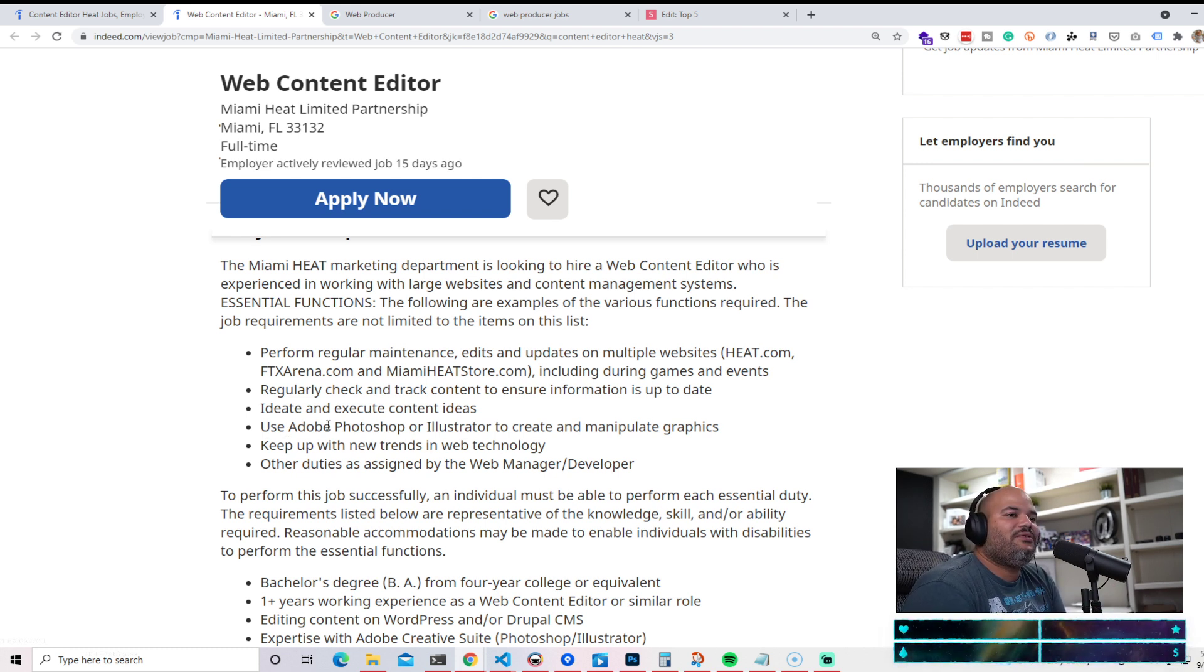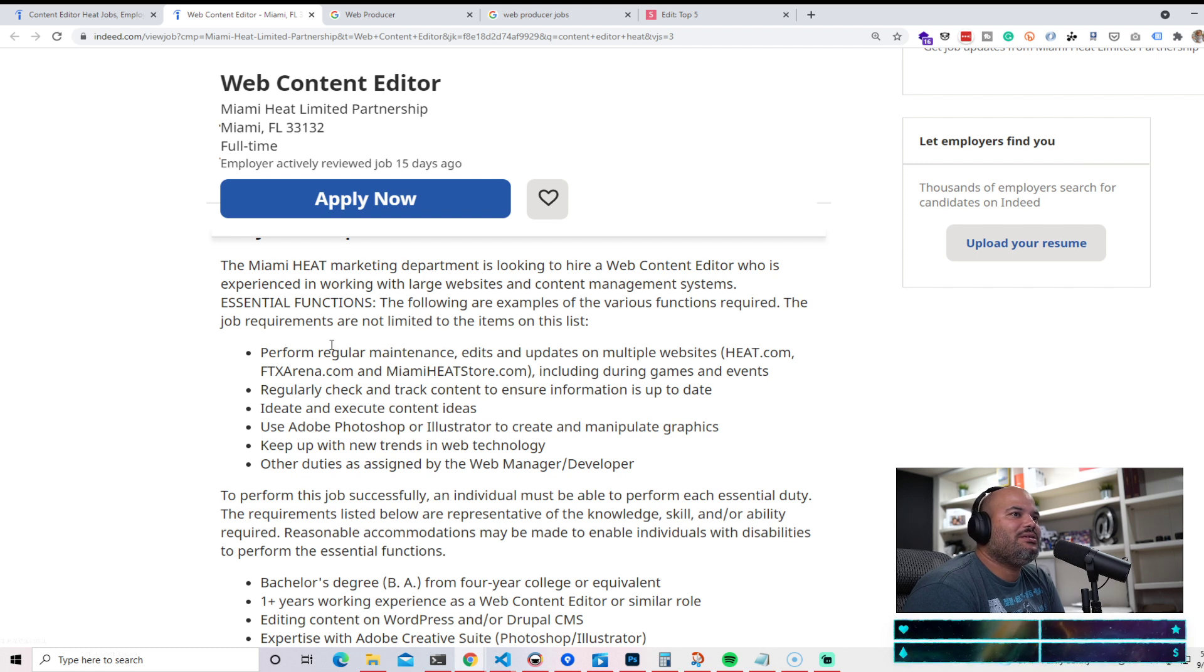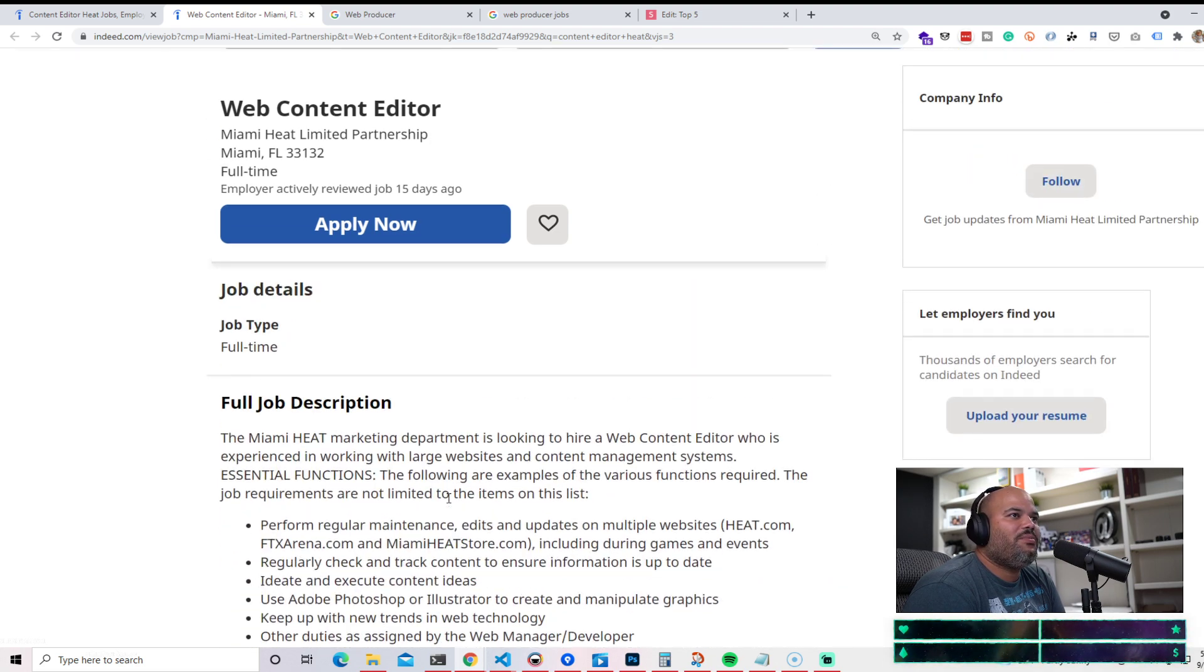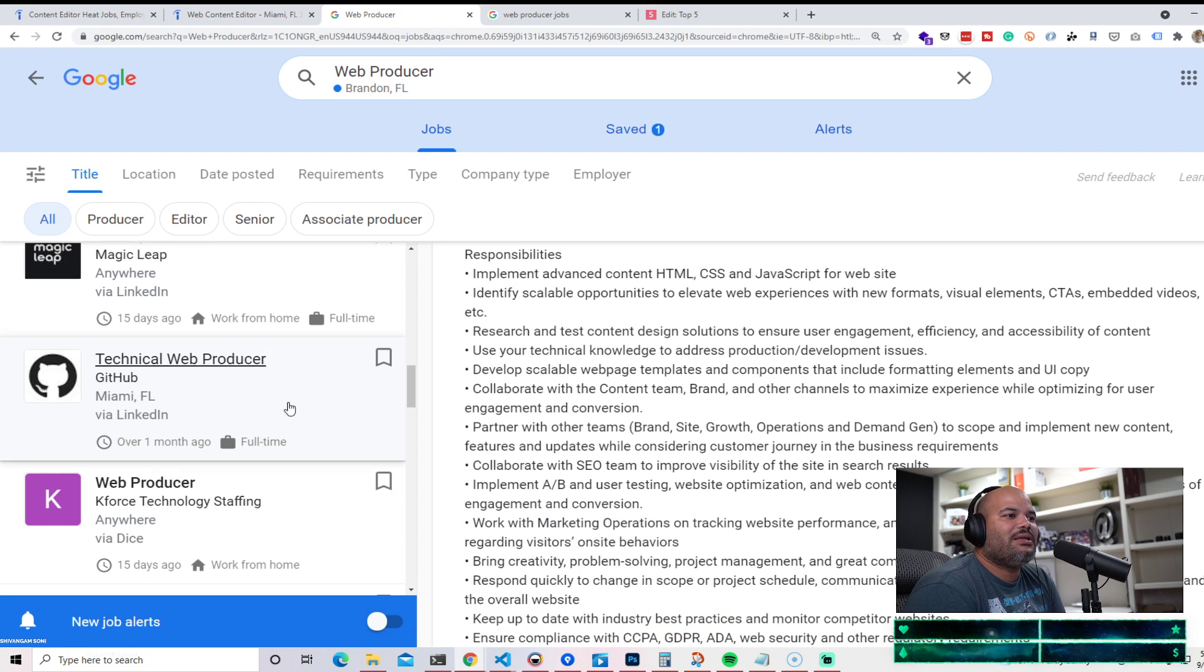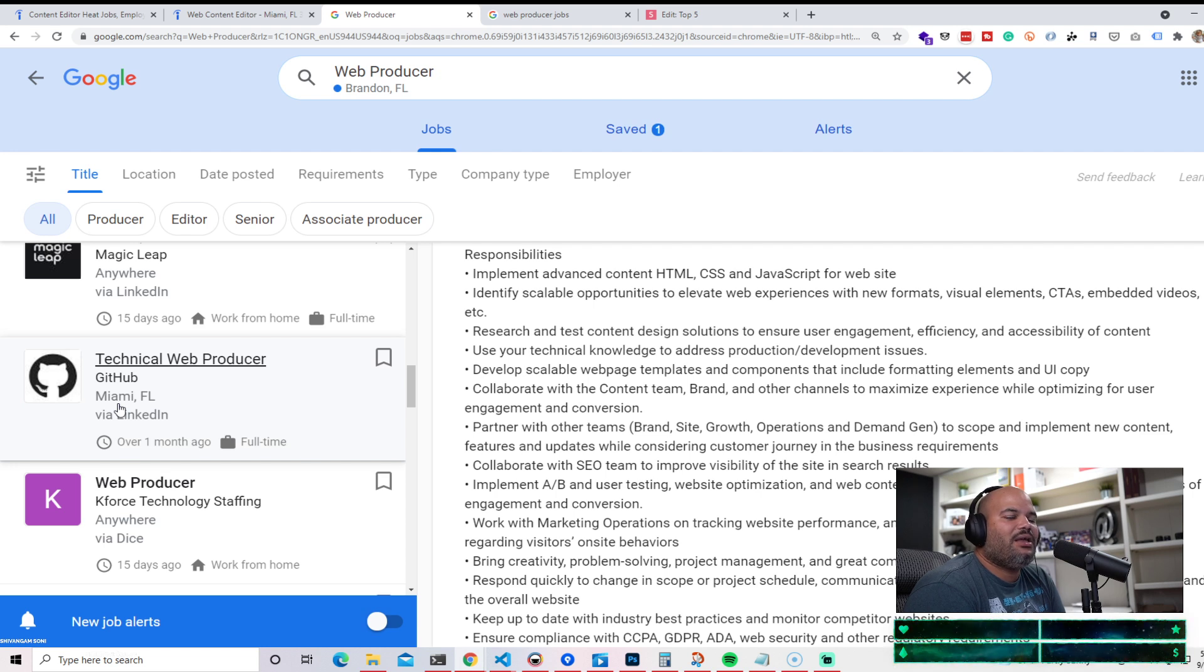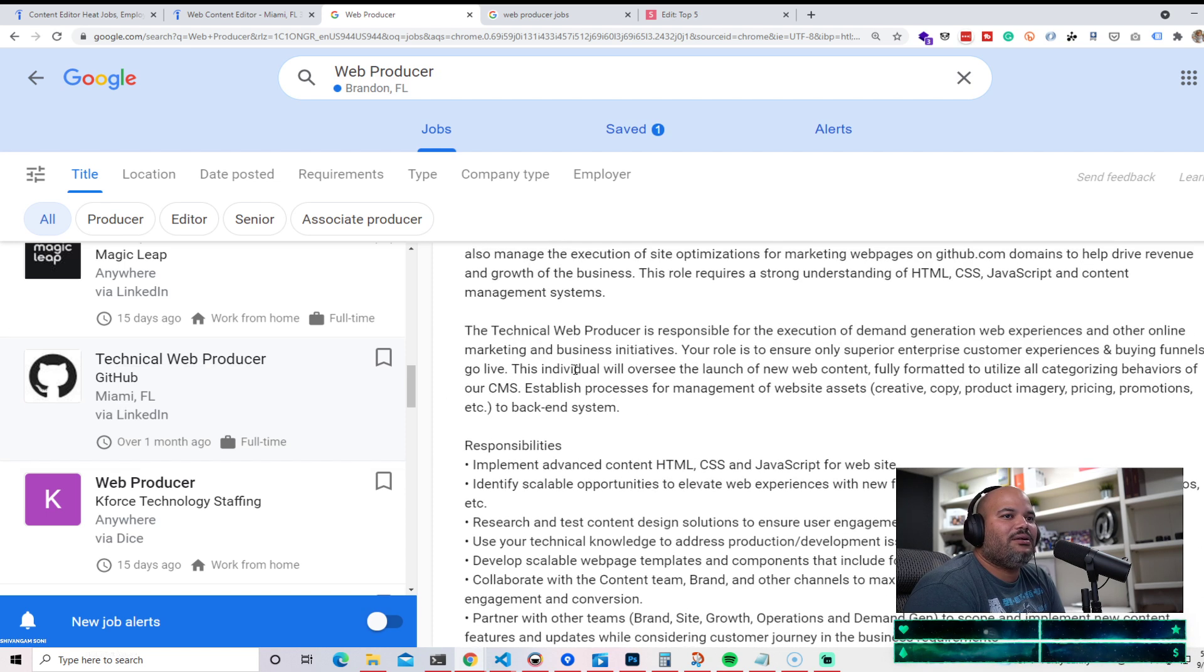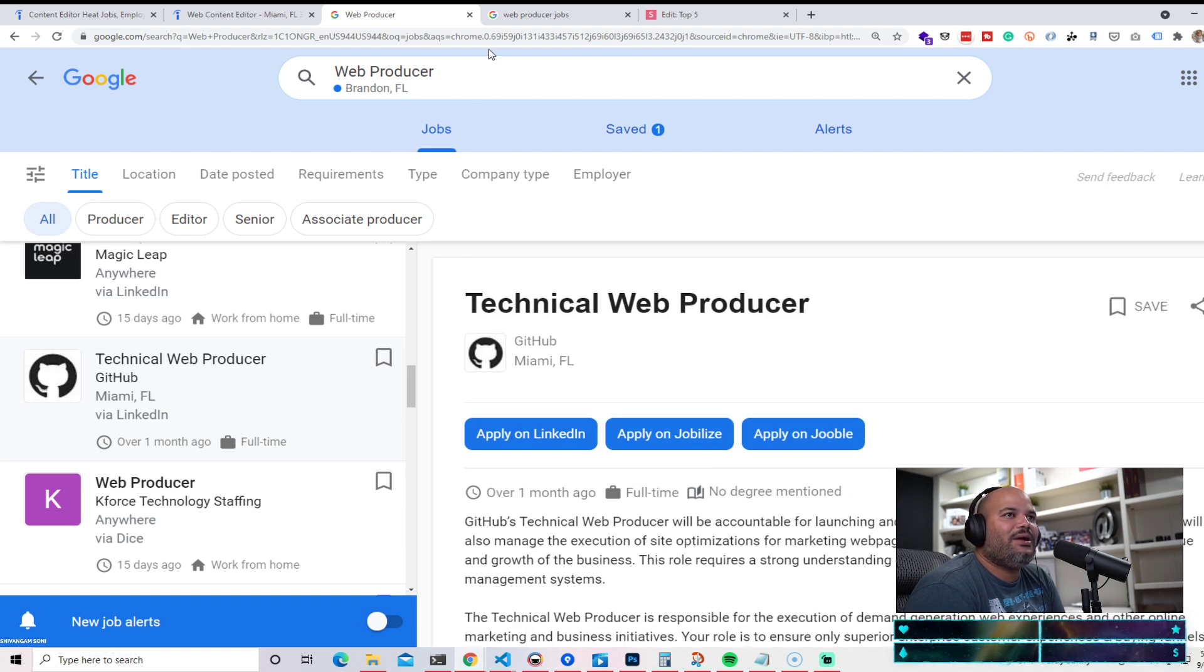Ideas of using Photoshop, Illustrator to manipulate some graphics. Keeping up with the new trends with web technology. This is the things that you're going to find in every position as a content editor. So again, what companies are hiring? You got Miami Heat, you also have companies like GitHub. Most of you guys know who GitHub is - it's a company that is used by everybody. If you're a developer, you probably have a GitHub profile. This is what they're looking for, they're hiring for the same position.